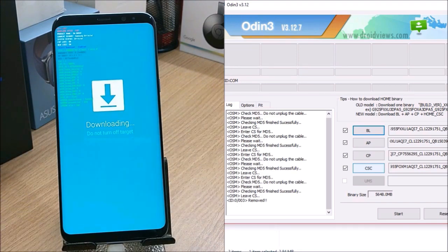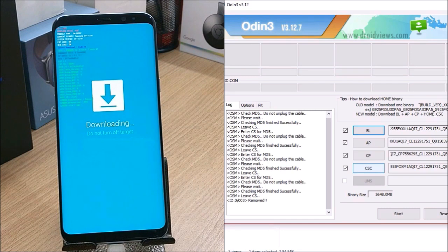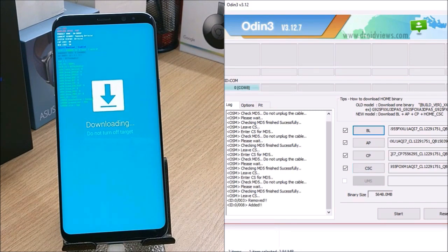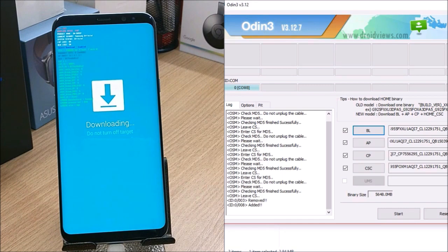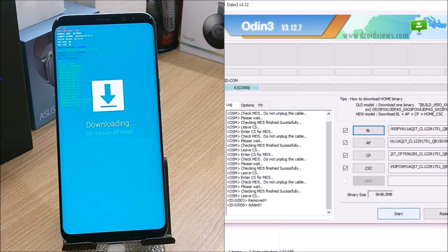After that, you need to again connect your device. You can see on my PC, again the blue box appears. It means my device has been connected in fast boot mode. Now I just have to hit start here. Once the process is completed, I'll get back to you guys.